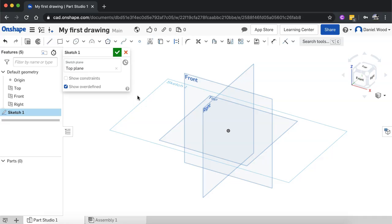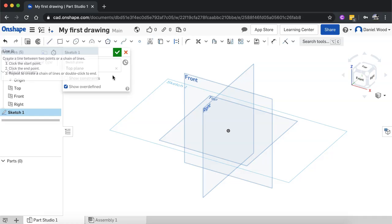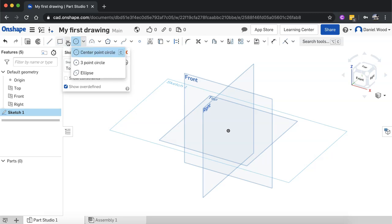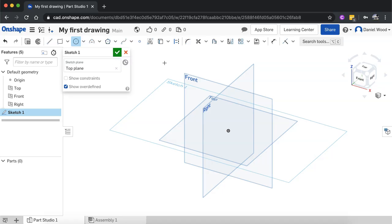Now we need to choose what kind of shape we're going to sketch. There are different options: we could draw a line using the line tool to draw out lines and join them together to create a shape, or we could create a rectangle, an ellipse, or a circle. In this video we're going to look at how to create a shape using the line tool, rectangle, and circle or ellipse.